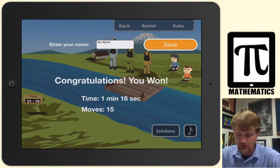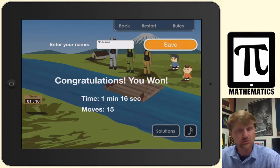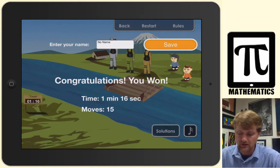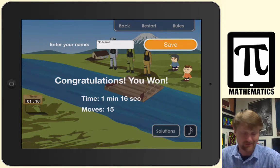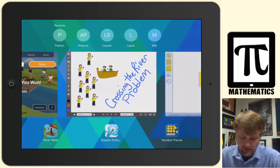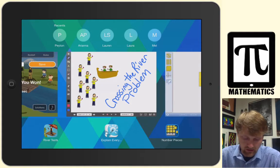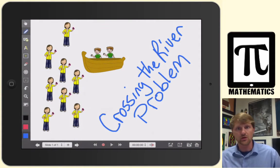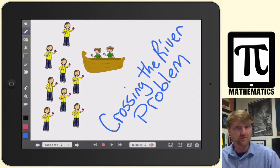This three soldiers and two kids problem is identical to the Crossing the River problem in Driscoll's book.